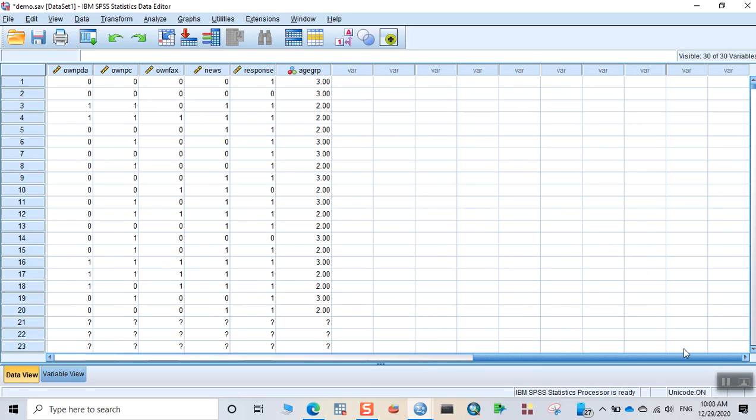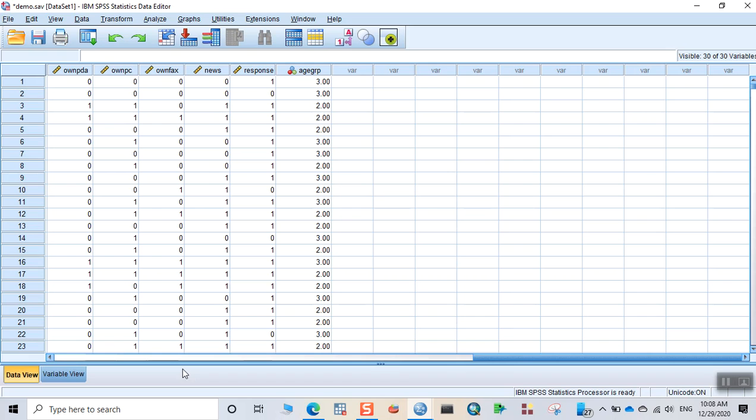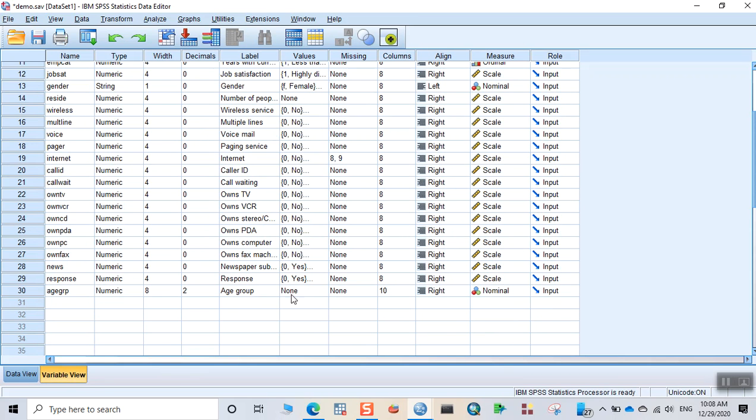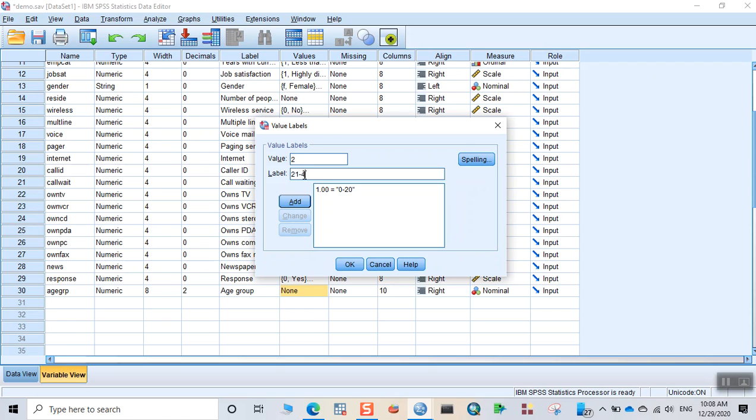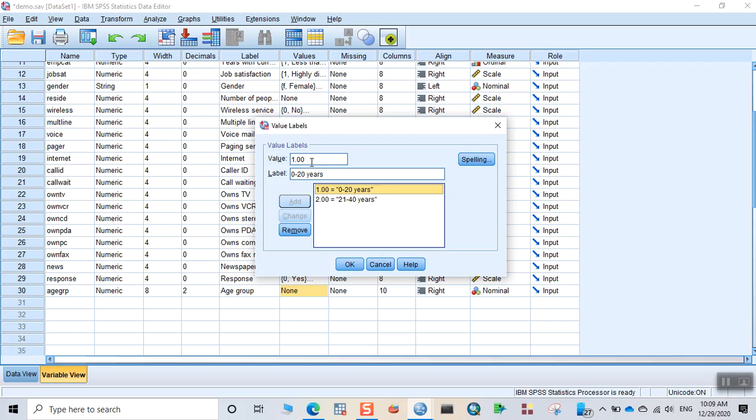Go to variable view. Let me do some polishing here. Let me give the values for the codes that we entered while recoding the variable. So 1 was for 0 to 20 years, click on add. 2 was for 21 to 40 years, add. You can change this to 20 years. And then 3 for 41 to 60 years.